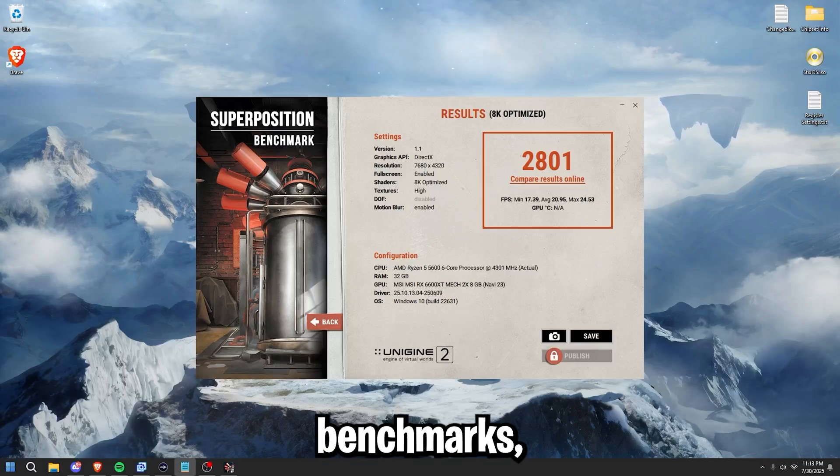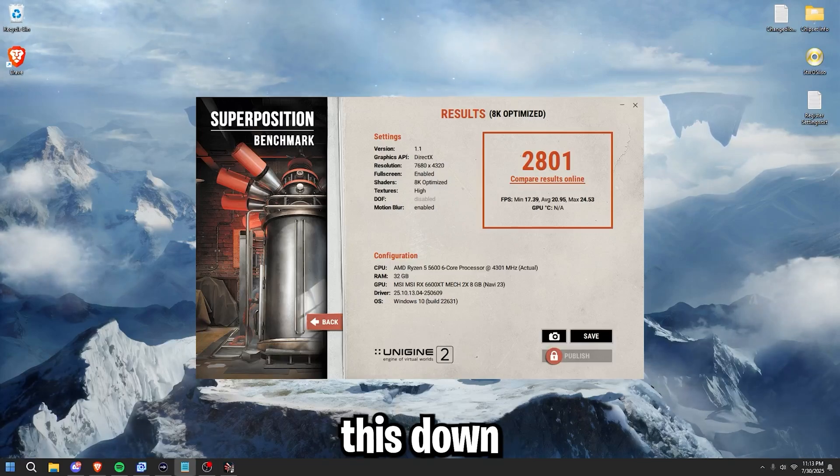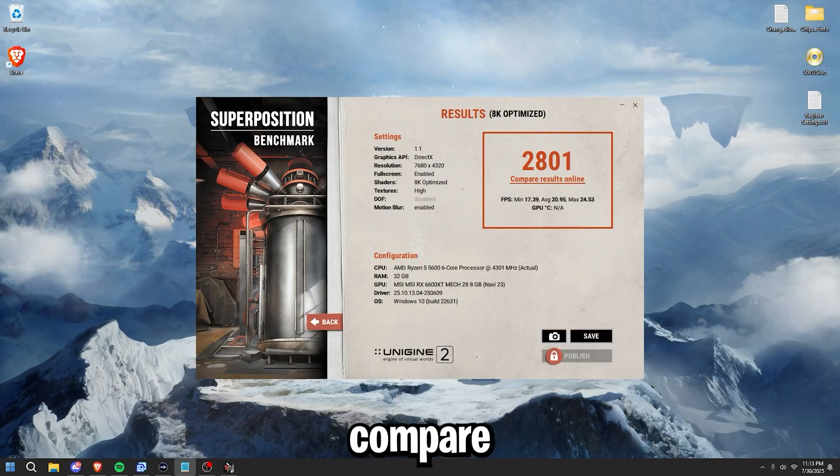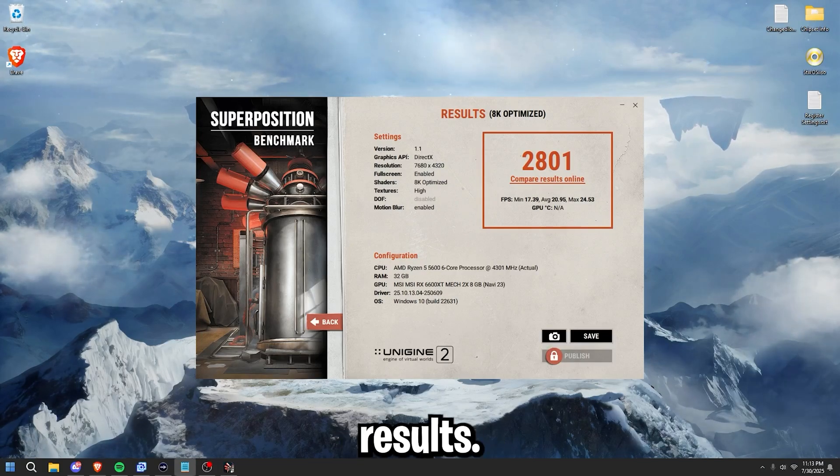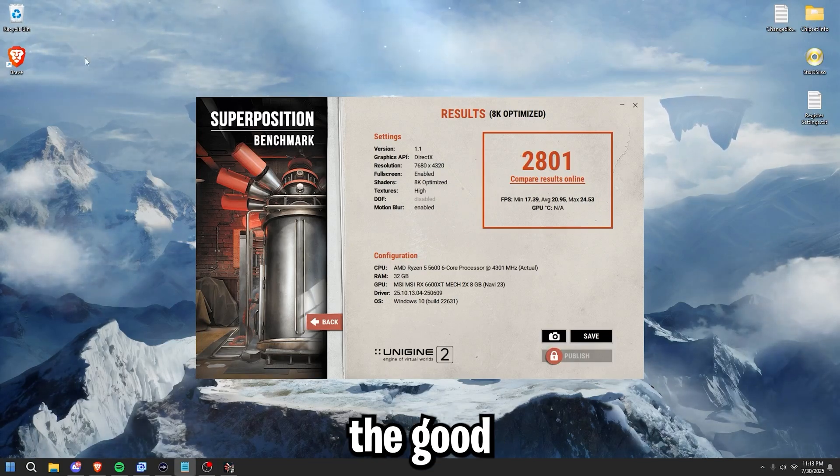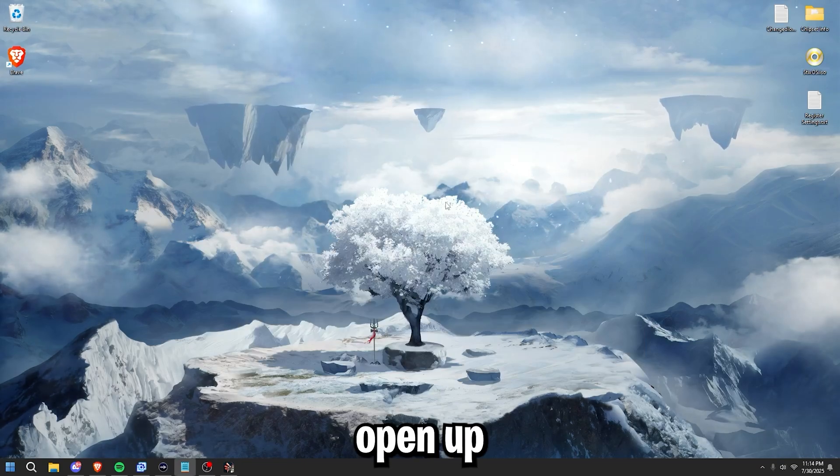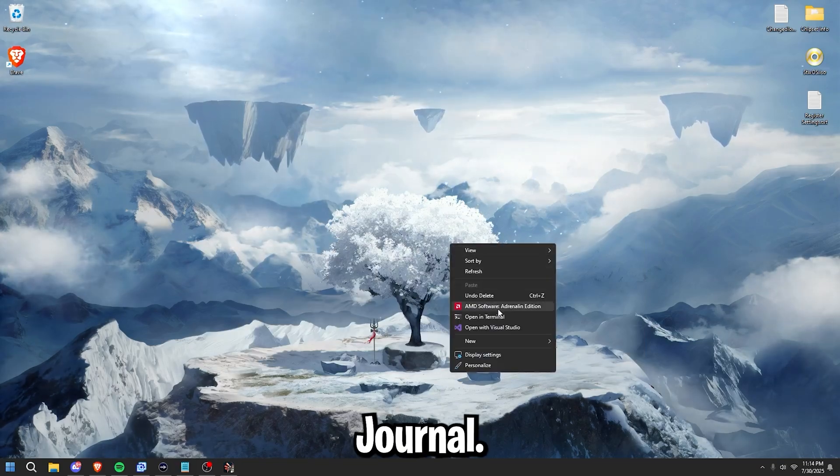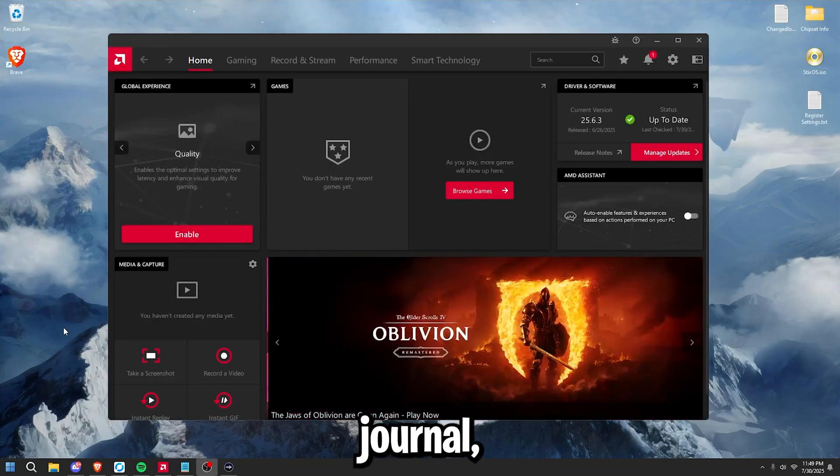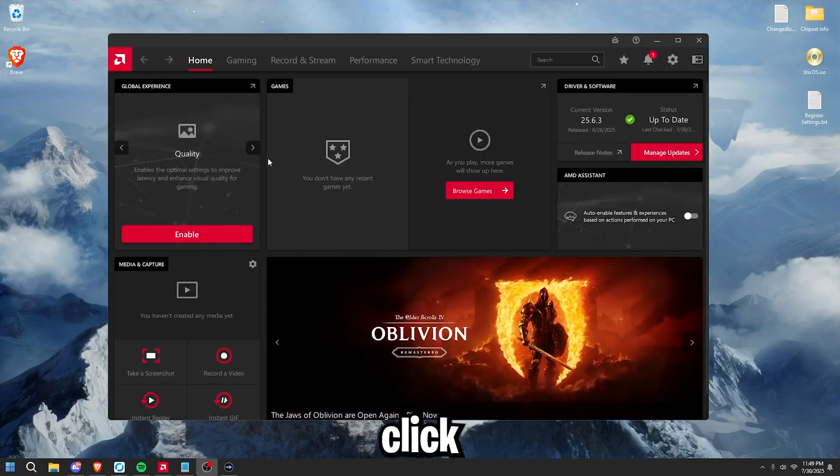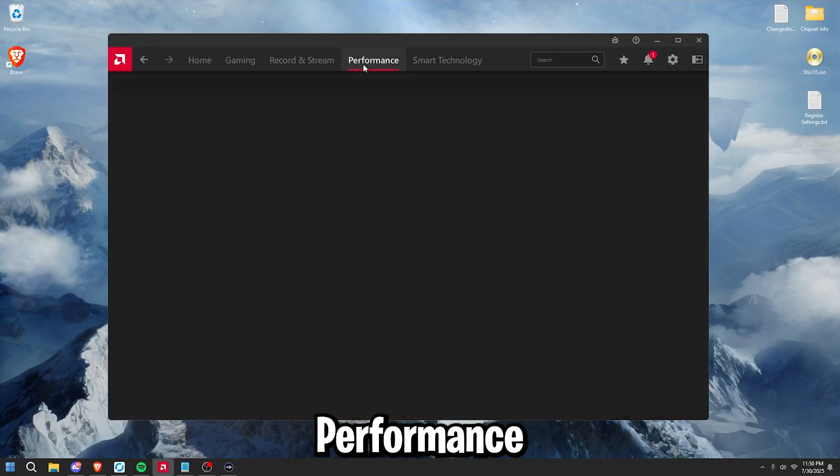Now that you've gotten your benchmarks, make sure to note these down so you can compare them to your end results. Now on to the good part. You can close this out and open up AMD Journal. Once you have opened up AMD Journal, simply click performance.